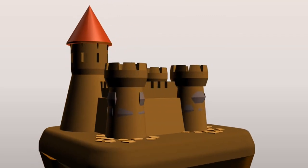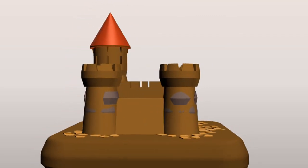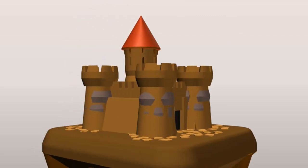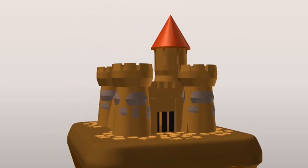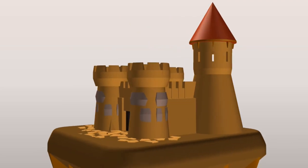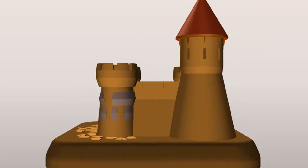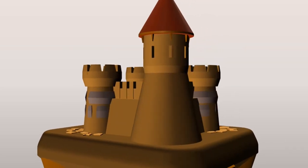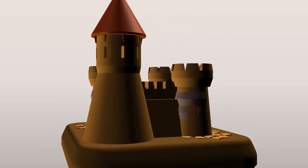We'll cover more turntable animation examples in future tutorials. Until next time, happy creating.